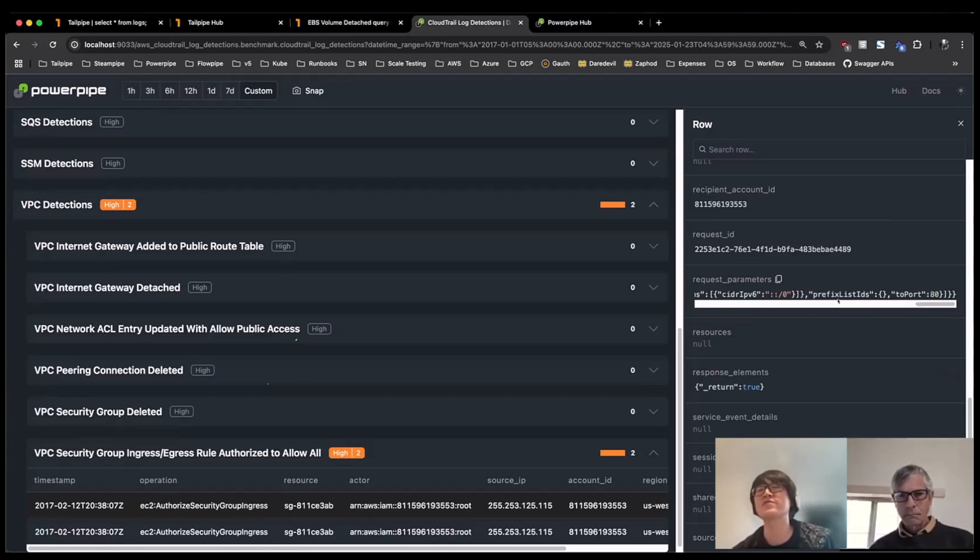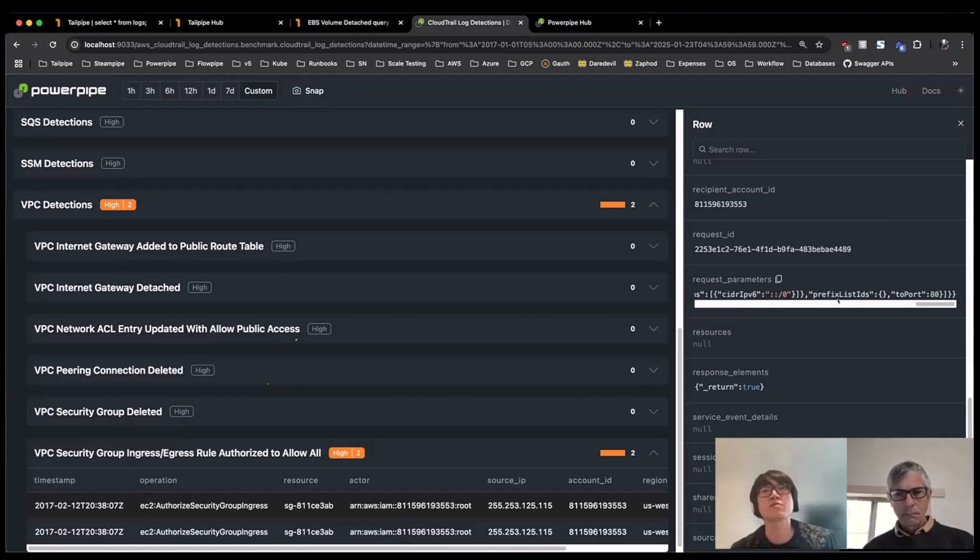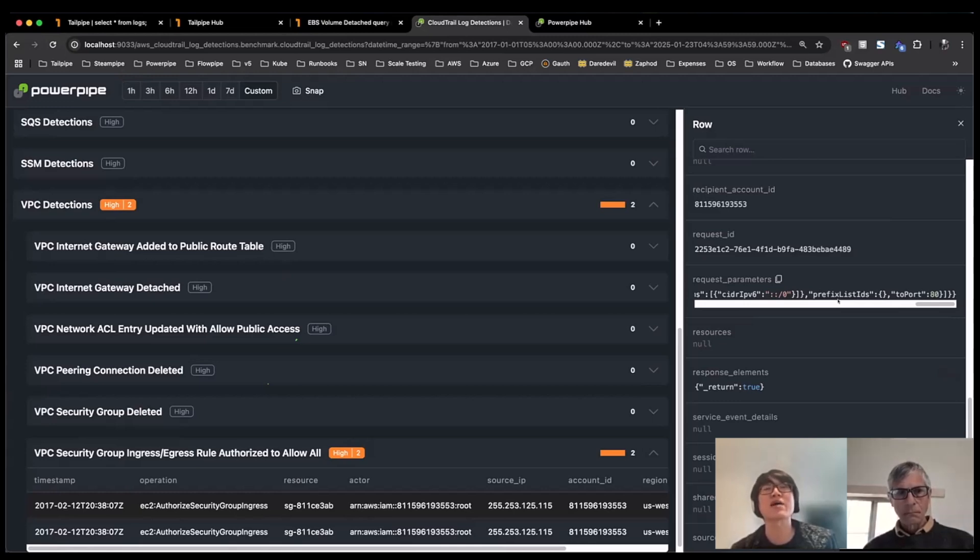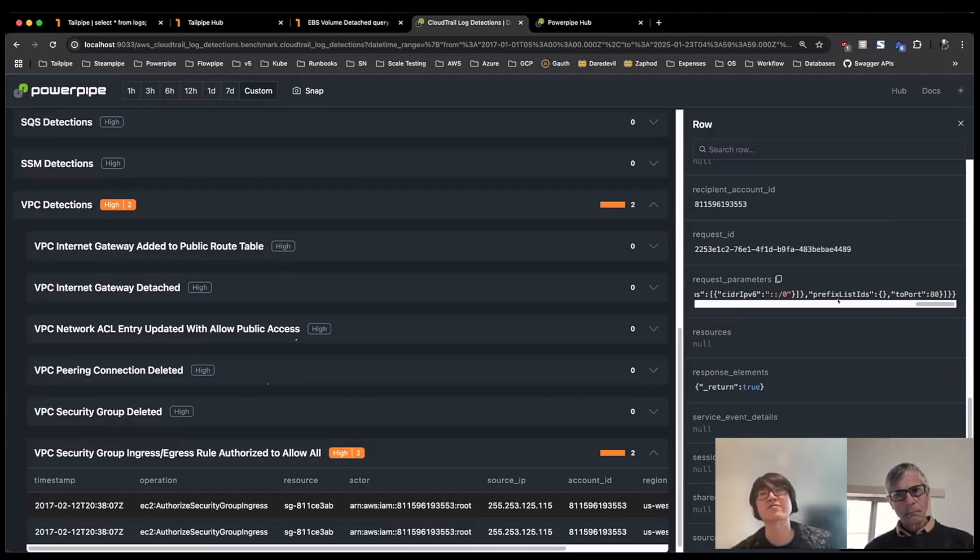So this might be an approved action. It might be something a bit suspicious, but either way, this gives me enough details where I can really dig in. And then from here, do a bit more investigation or look at that particular security group to learn more maybe about what happens at that time, or maybe what that security group in particular is used for, and then go from there.